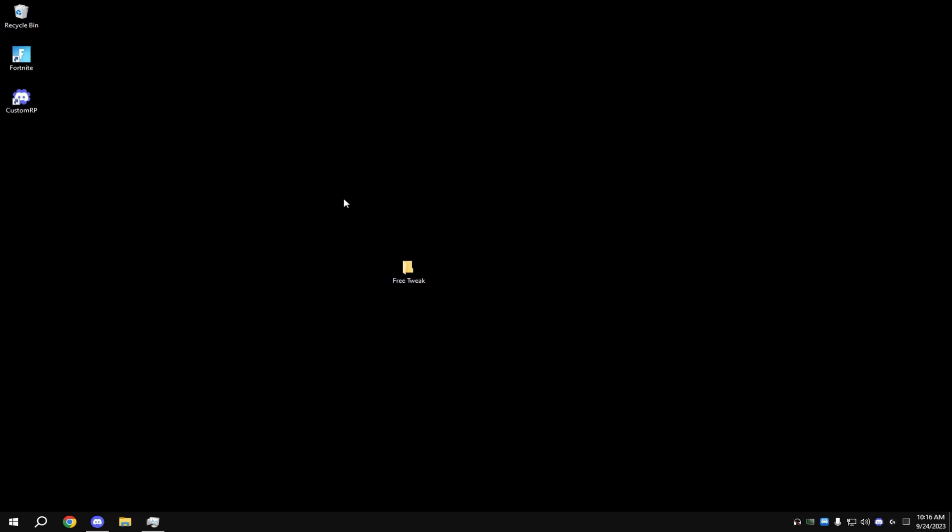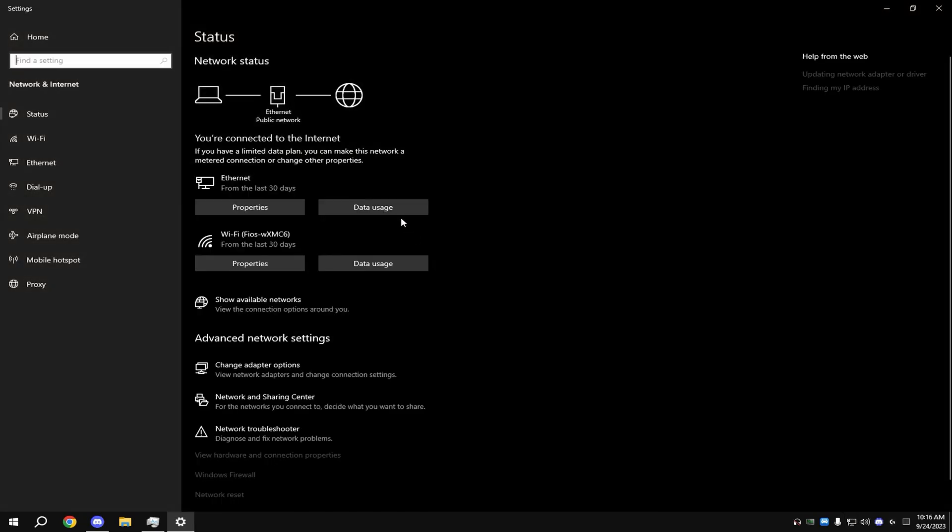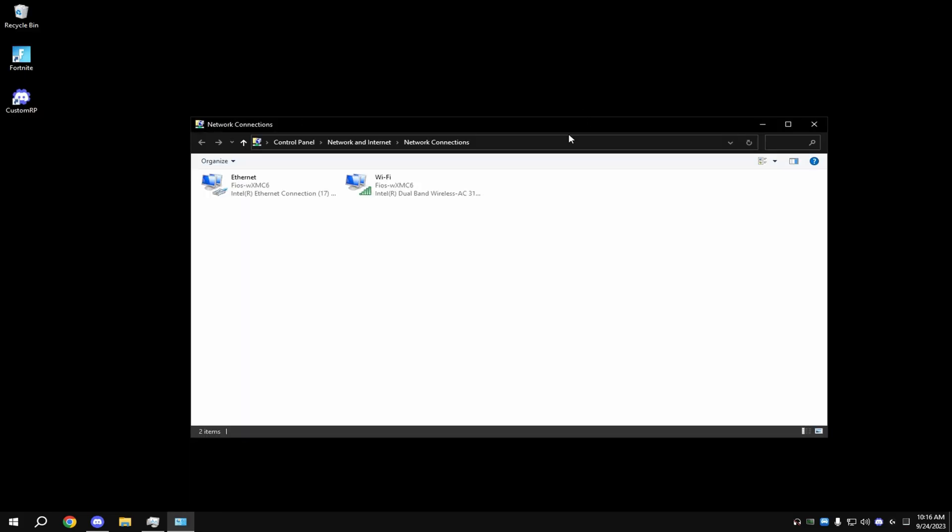Next thing we're going to do is optimize your Ethernet settings. Come down here, right-click where it has this little icon, hit 'Open Network and Internet settings', and hit 'Change adapter options'. It'll come up with this.